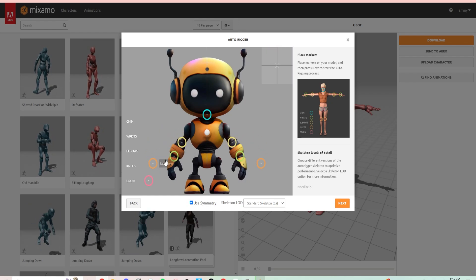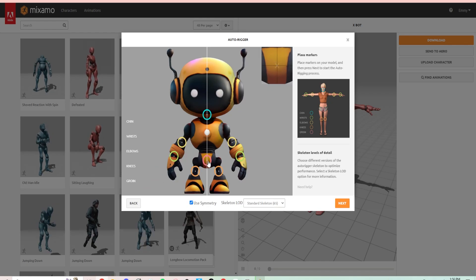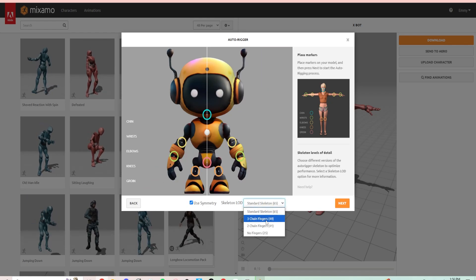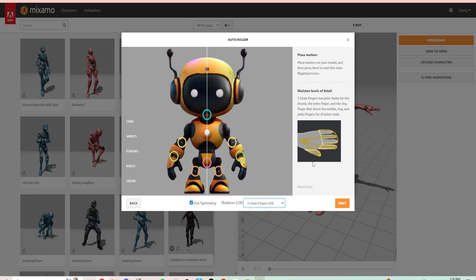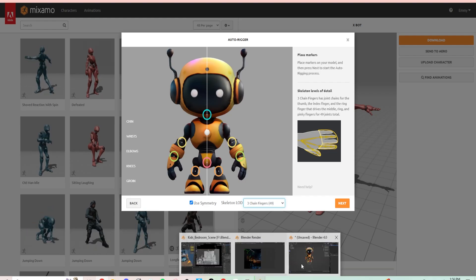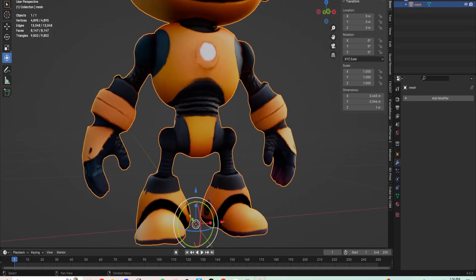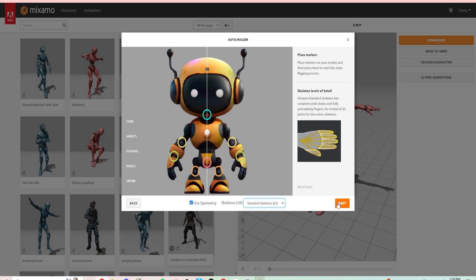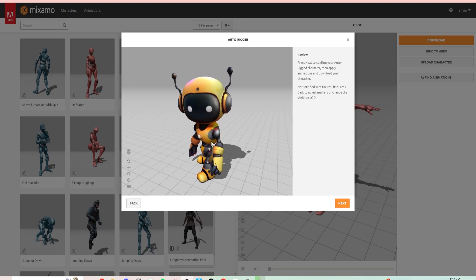You can see on the right-hand side there's an image showing an example of where you should put the target spots. Just place them right. On the bottom, you can select the different finger options — if your character has a mitten, three fingers, two fingers, or no fingers, make sure you select whatever your character has. My character has all fingers, so I'm just going to use the basic one.